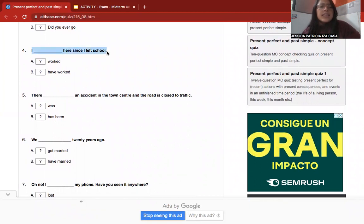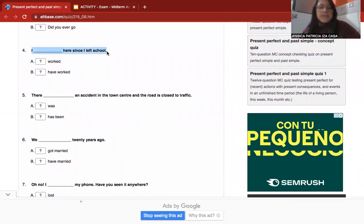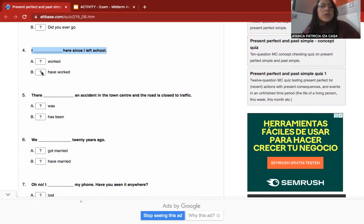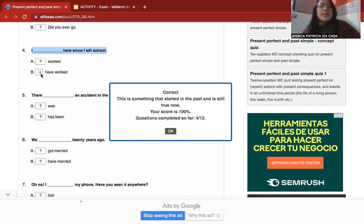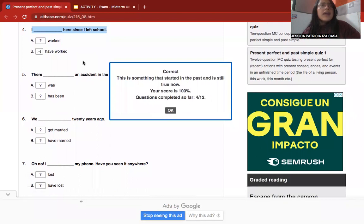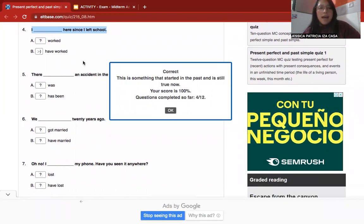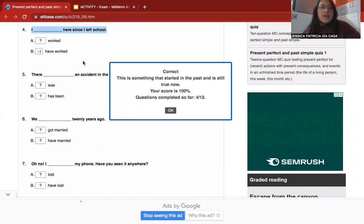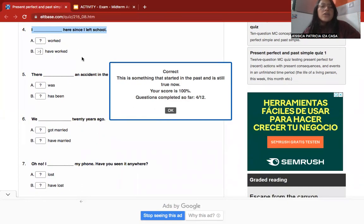Number four: 'I ___ since I left school.' This sentence is affirmative. The correct option is present perfect because this is something that started in the past and is still true now — an activity that was in the past and continues now.